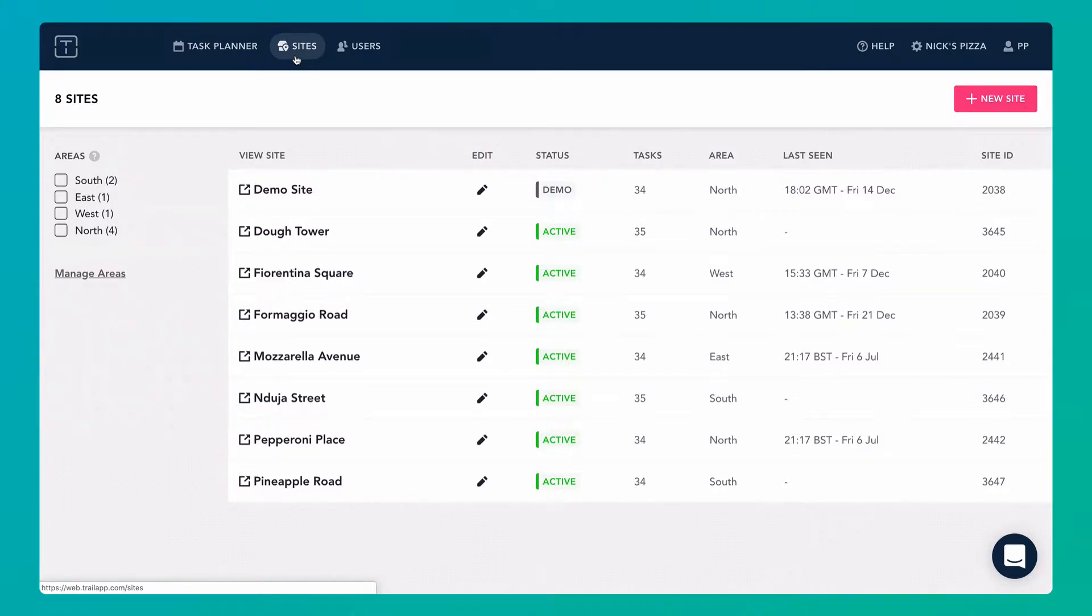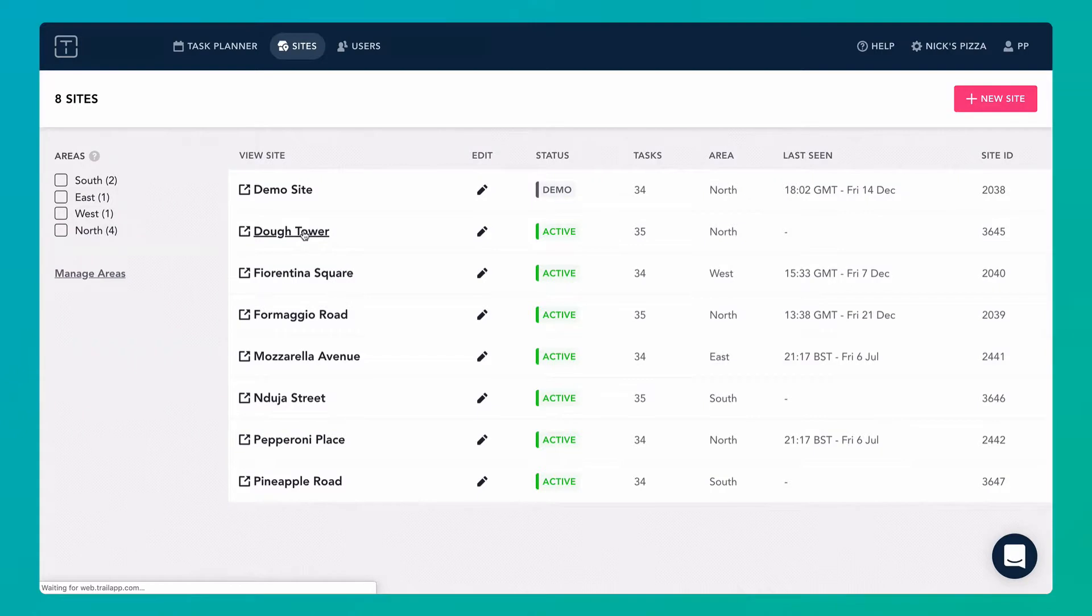Each site has its own view. Clicking on a site will take you directly to that site's trail and show you exactly what your team there will see.